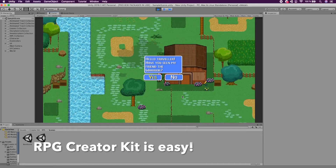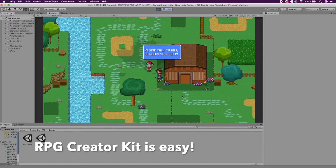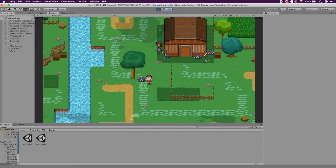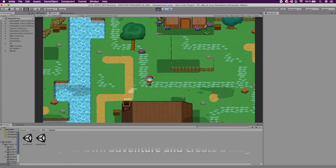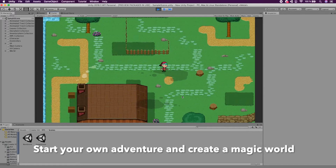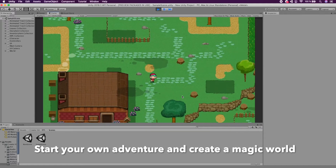The RPG Creator Kit is easy. Start your own adventure and create a magic world.